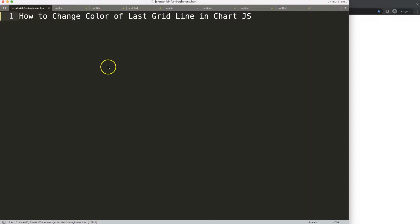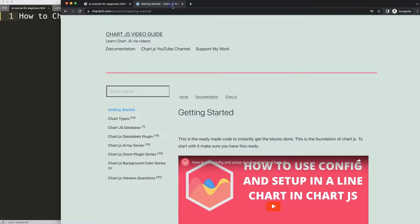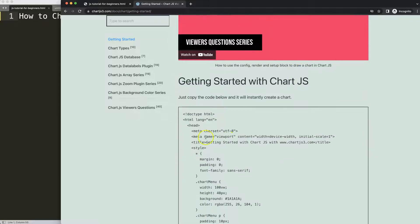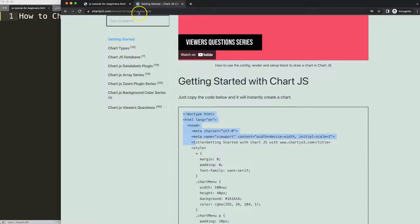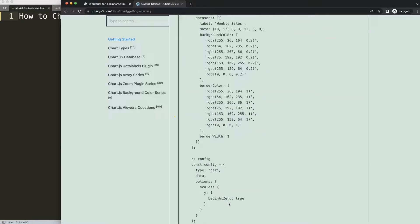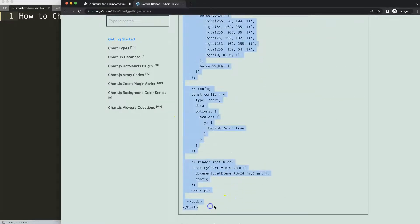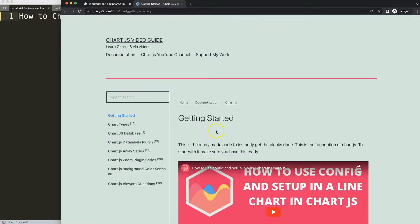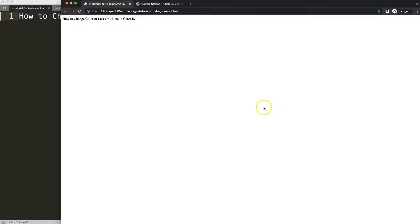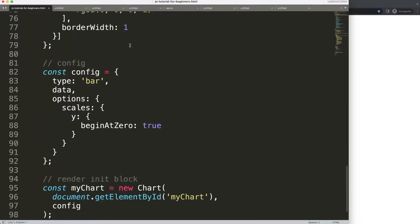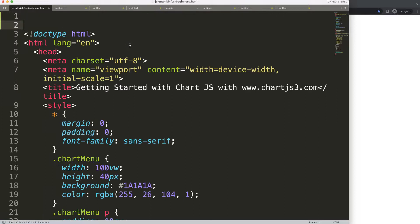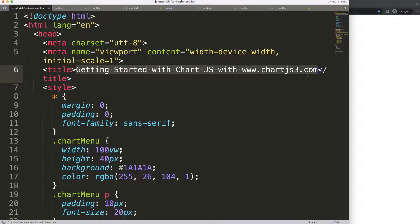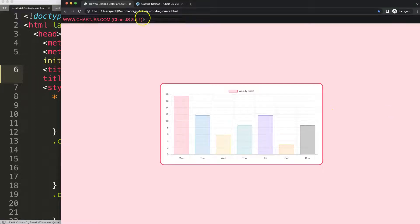So let's start look how to change the color of the last grid line in Chart.js. First of all what I need is to get the border template you can find here on chartjs3.com getting started. Once you're on here scroll down and by the way this link you can find as well in the description box. Copy this chunk of code here, and if you want to understand this code make sure you watch this video here. So then I'll just paste that in there, I'll cut out the title here, put the title there, save, refresh.